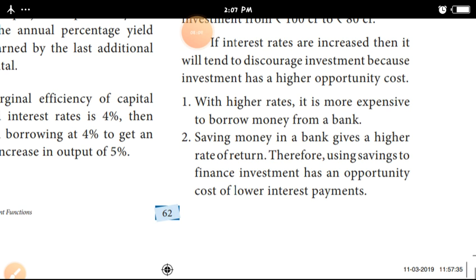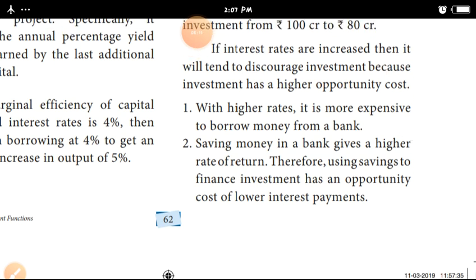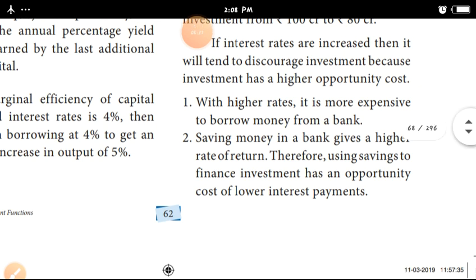Second, saving money in a bank gives a higher rate of return. Therefore, using savings to finance investment has an opportunity cost of lower investment payments. That's why we have to pay for the money in a bank.